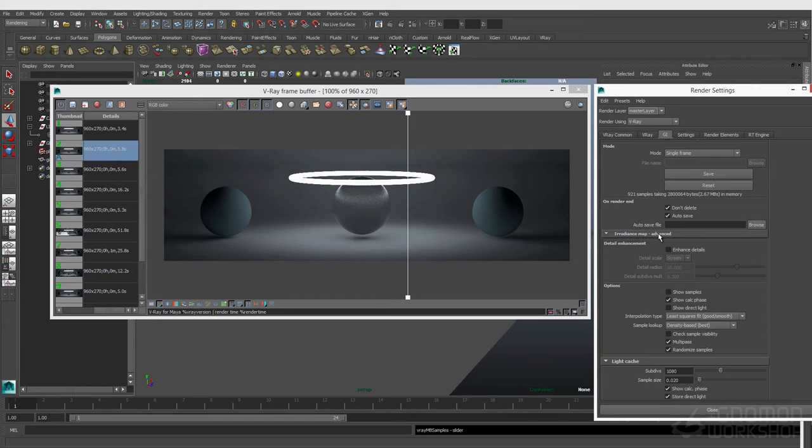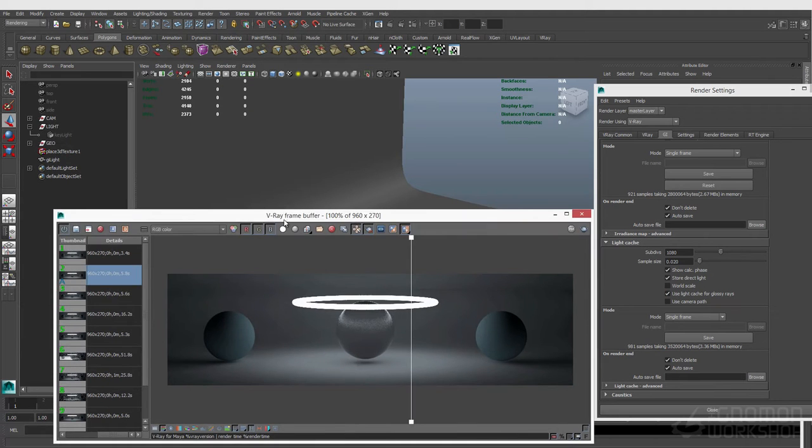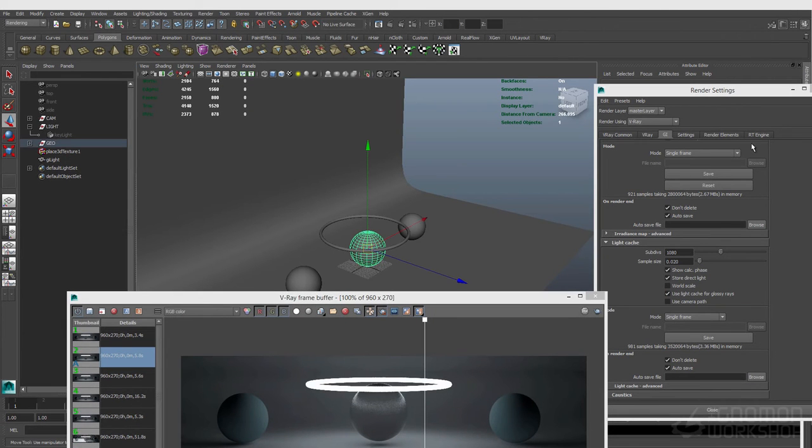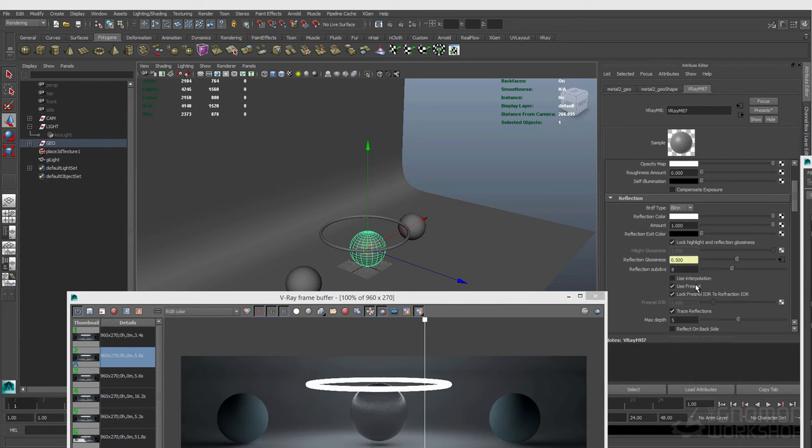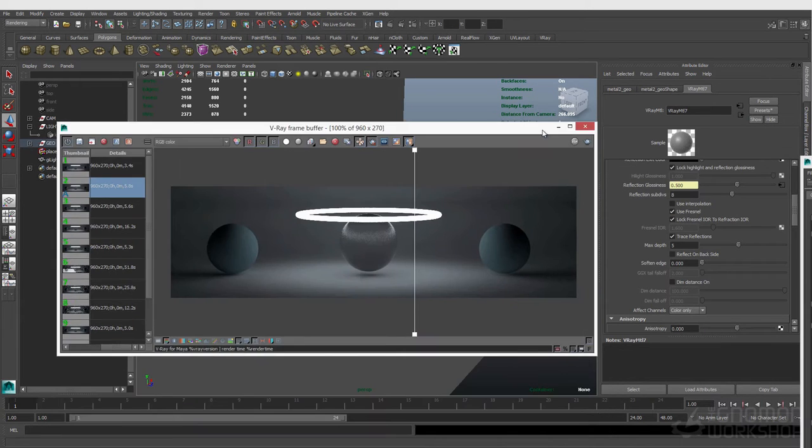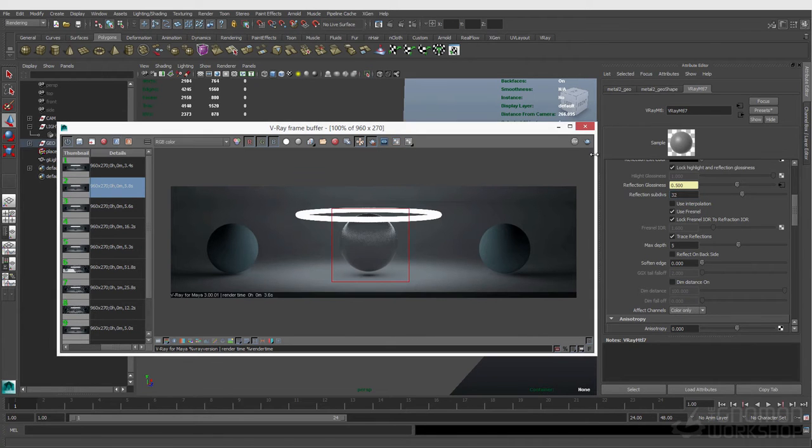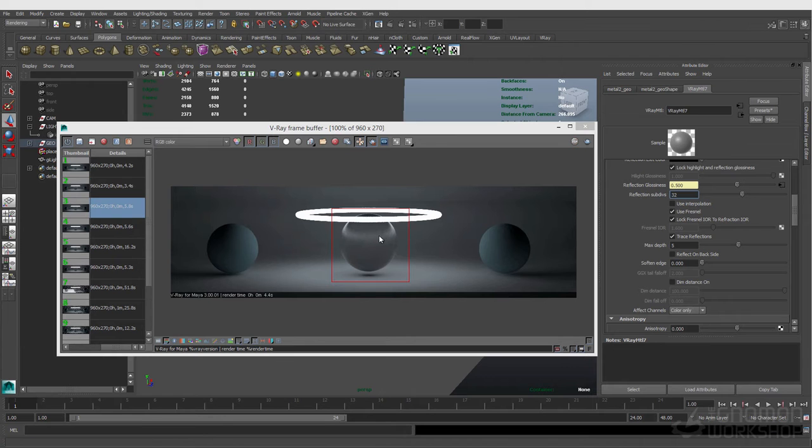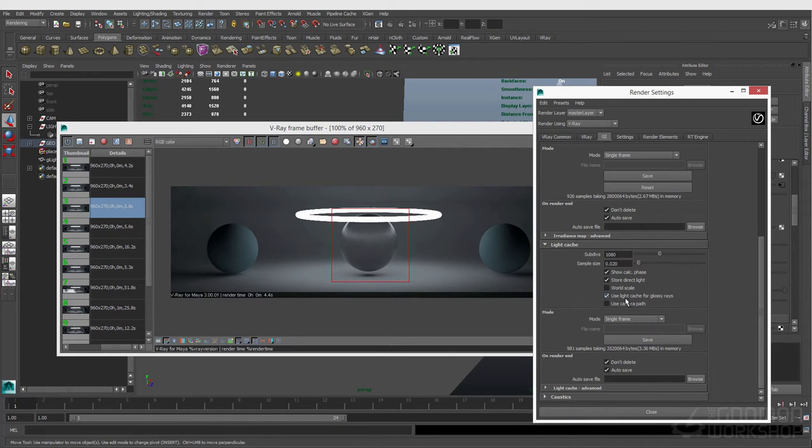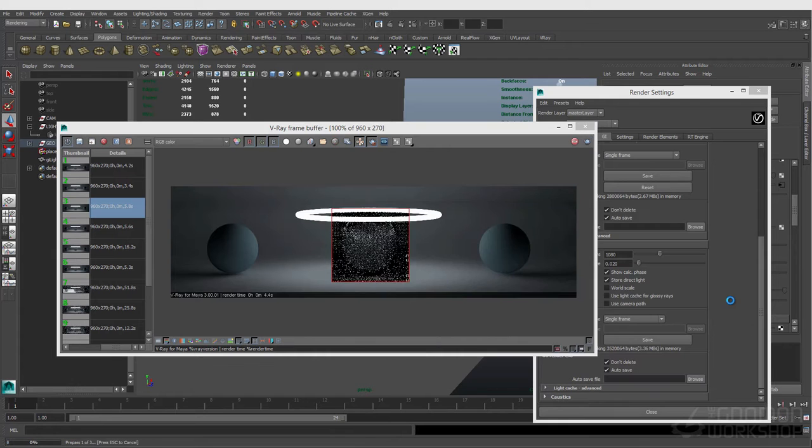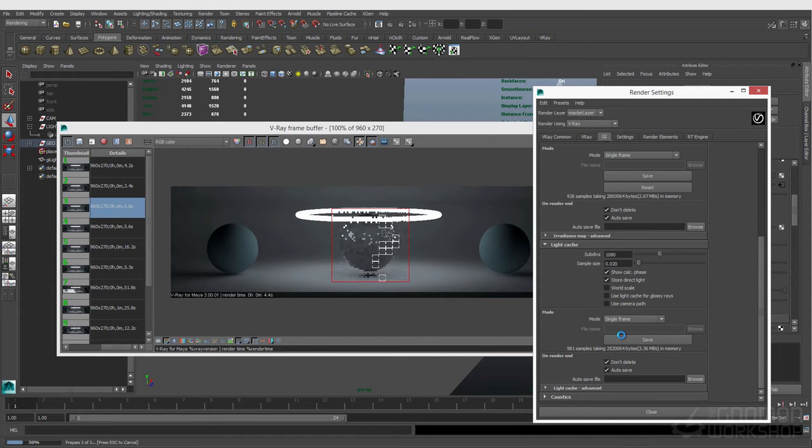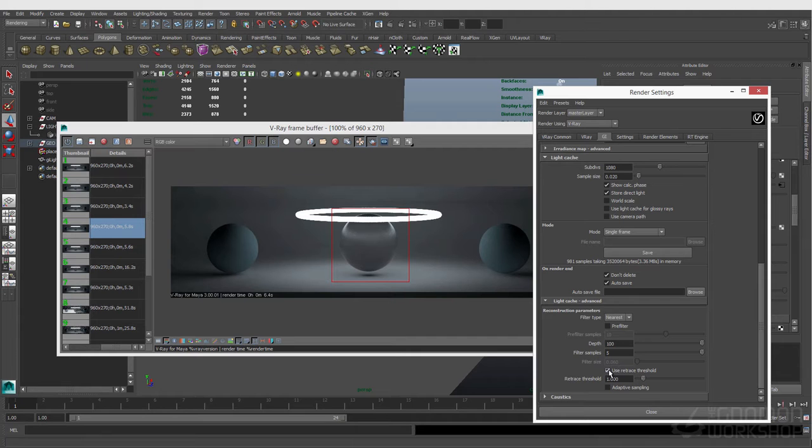Sometimes I'll just turn it on, and if I have a scene with a lot of glossy reflections, it can save a significant amount of render time. Let's go to my shader now and crank up the reflection subdivs. Turn off our adaptive. That's cleaner and took 4.4 seconds. Now let's turn off our use light cache for glossy rays and click render. Something worth mentioning: this use retrace threshold does need to be on for use light cache for glossy rays to work. That's on by default in V-Ray 3, but if you're on an older version, it may not be.